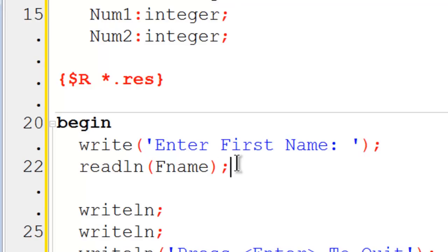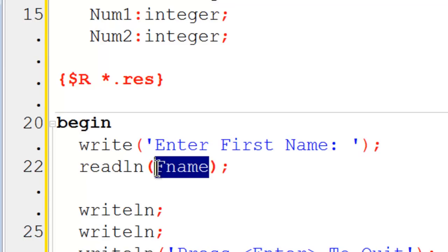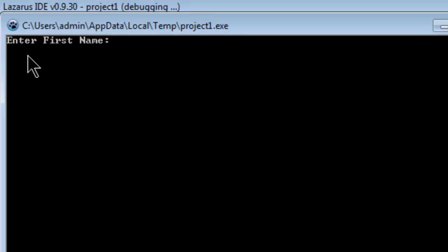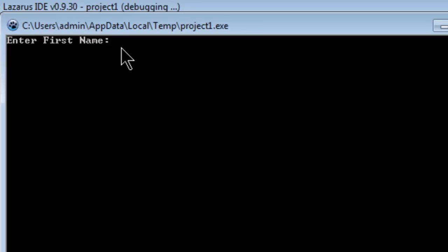So I can go ahead and run this to test this out real quick. By using the write command, the cursor is set right at the end of the string. So here we are ready to use the read line fName.